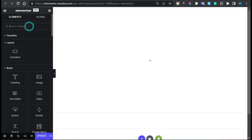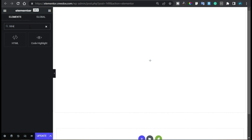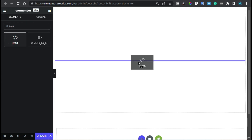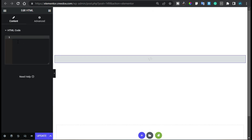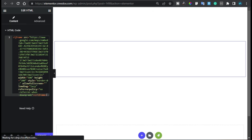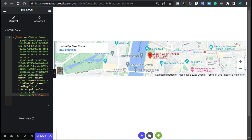Now I will drag this HTML widget into my page and paste the code here. Now you can see I have added this map without any API key. You can also change its width or height.